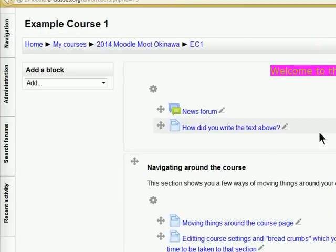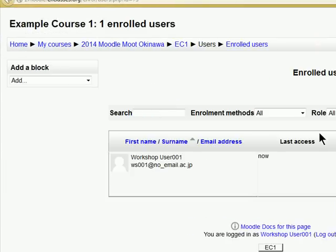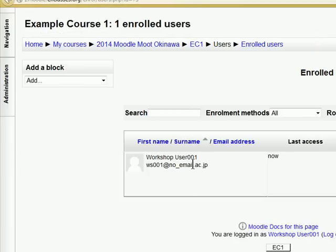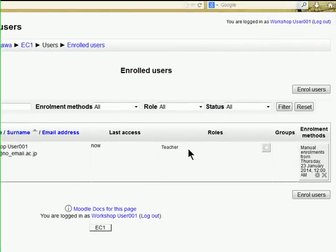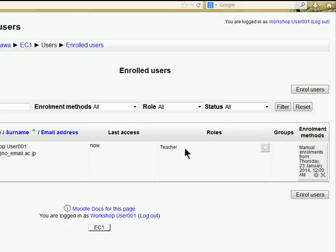At the moment we have only ourselves enrolled in this course. But we want to add some more people. We can add them as teachers or non-editing teachers or as students when we are enrolled as teachers.